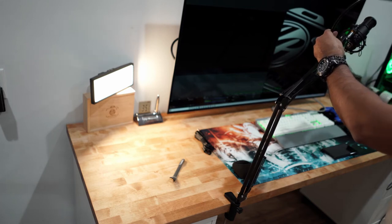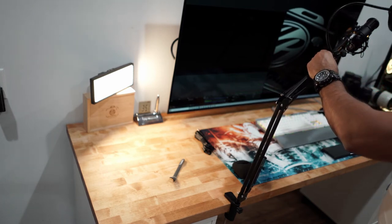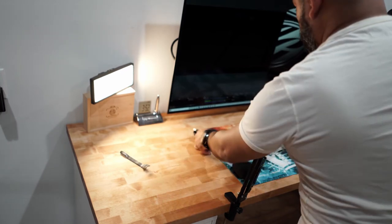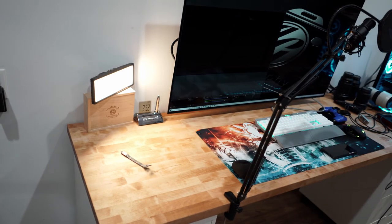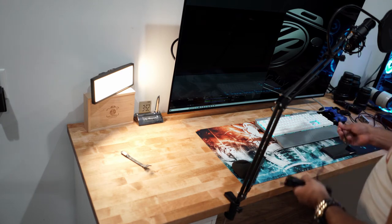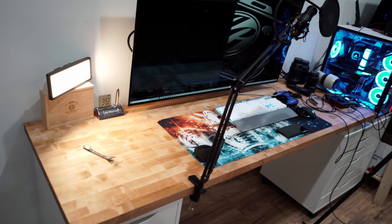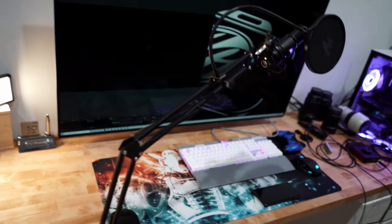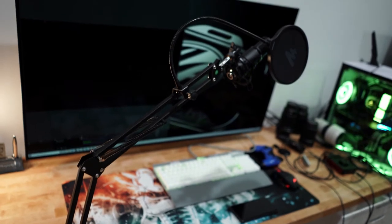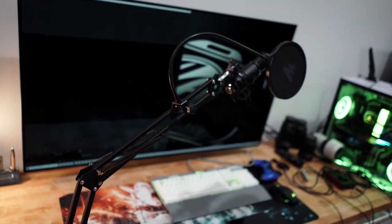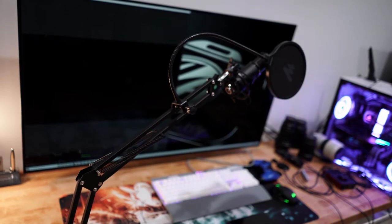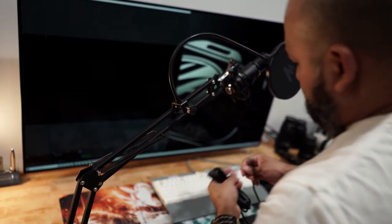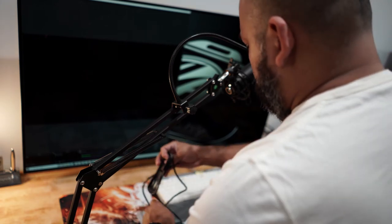Let's plug it in. Let's plug the USB, USB to the microphone itself.